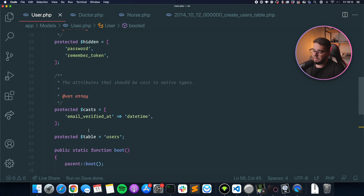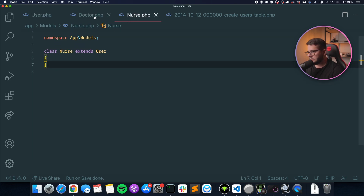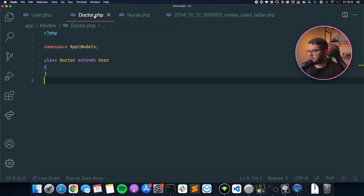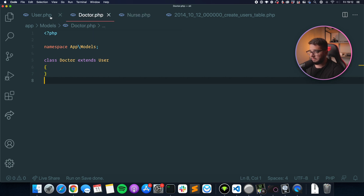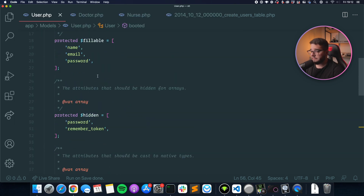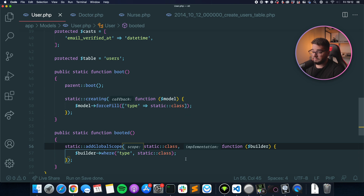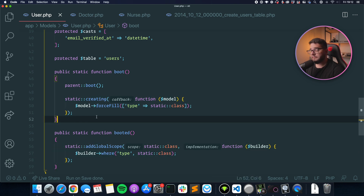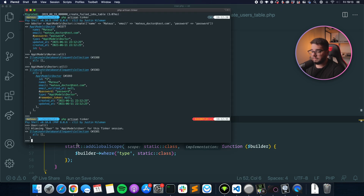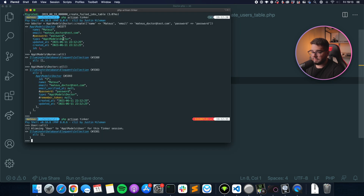That's how you implement single table inheritance. This is looking good and it works well, but there is a small issue. If I call User::all() — the parent model — I don't get anything. That's because of these global scopes. When we call the user model, we need a way to fetch all of those instances regardless of their type.